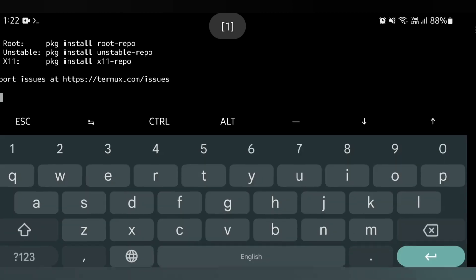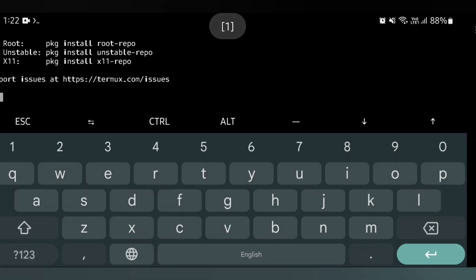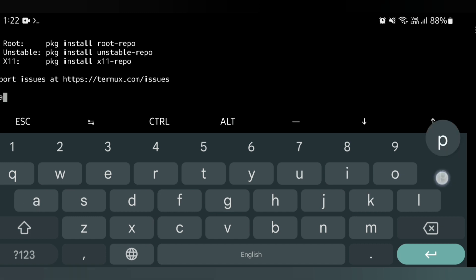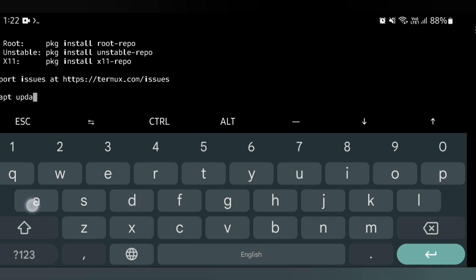The problem with Termux is to update APT. First, I will update APT — I will select the APT update command and enter.